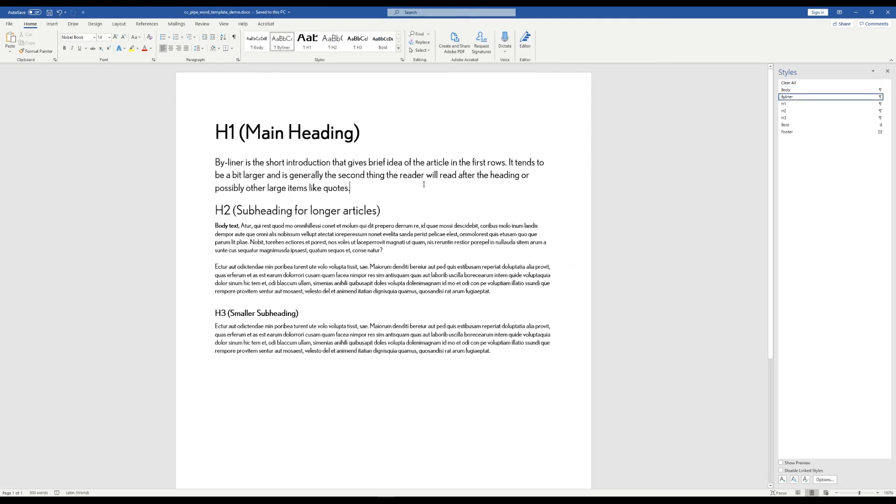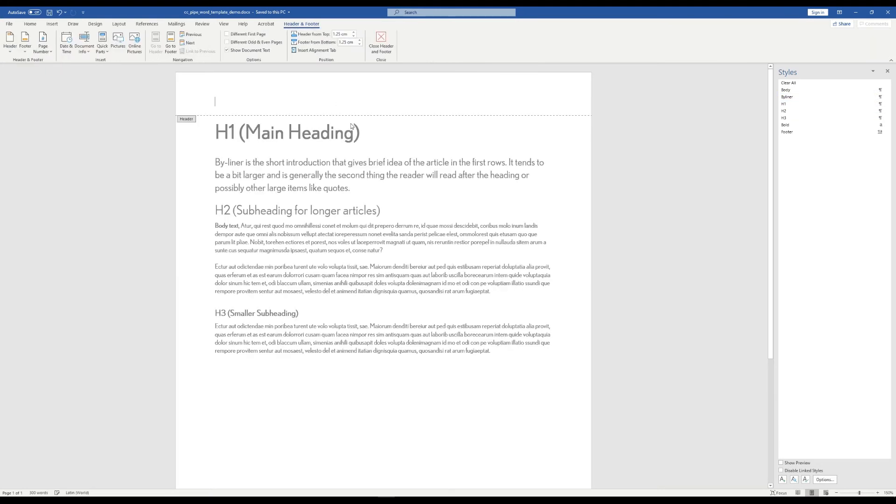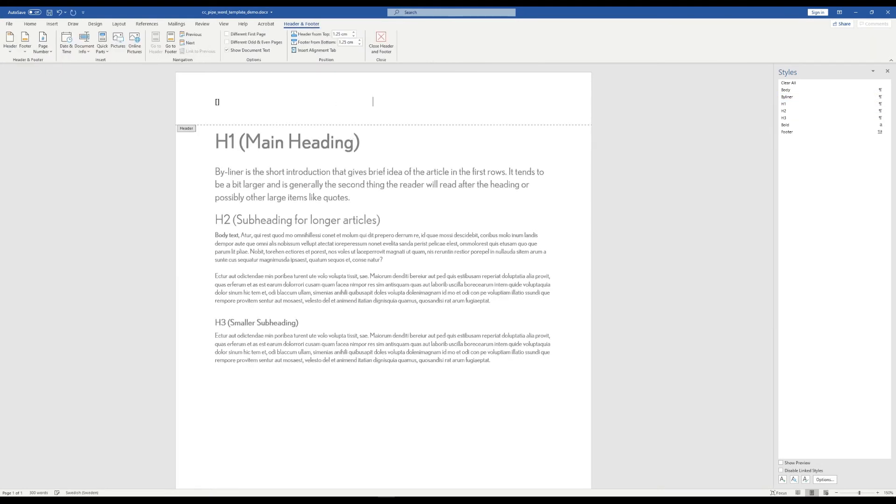Then we would just continue with this until we get something like this where we have all the styles that we have over in InDesign.